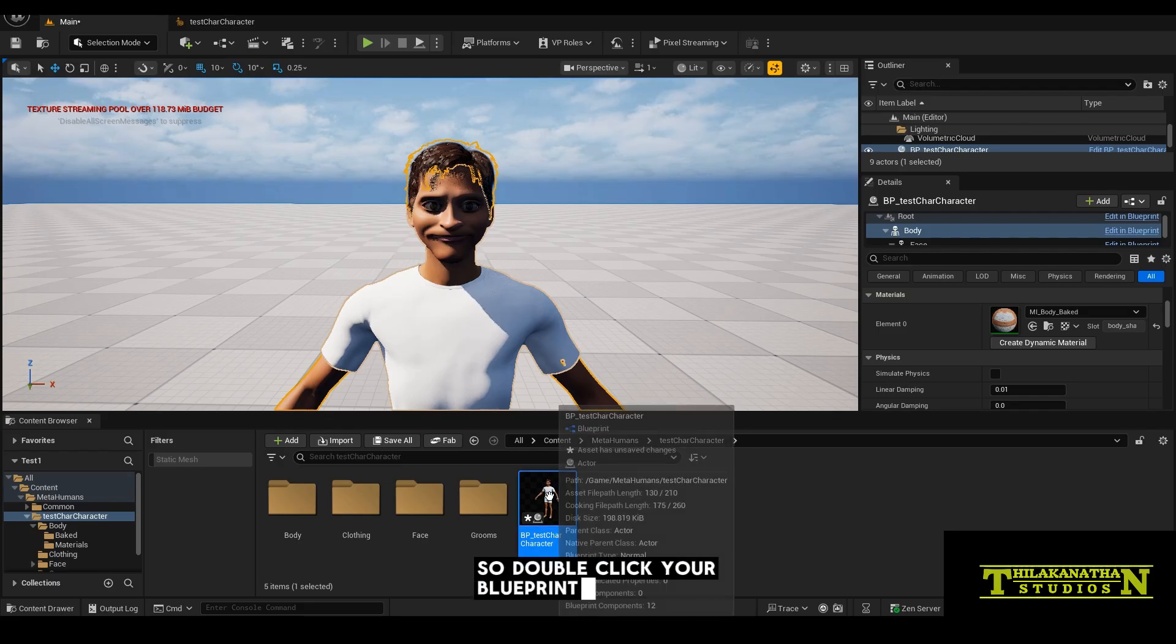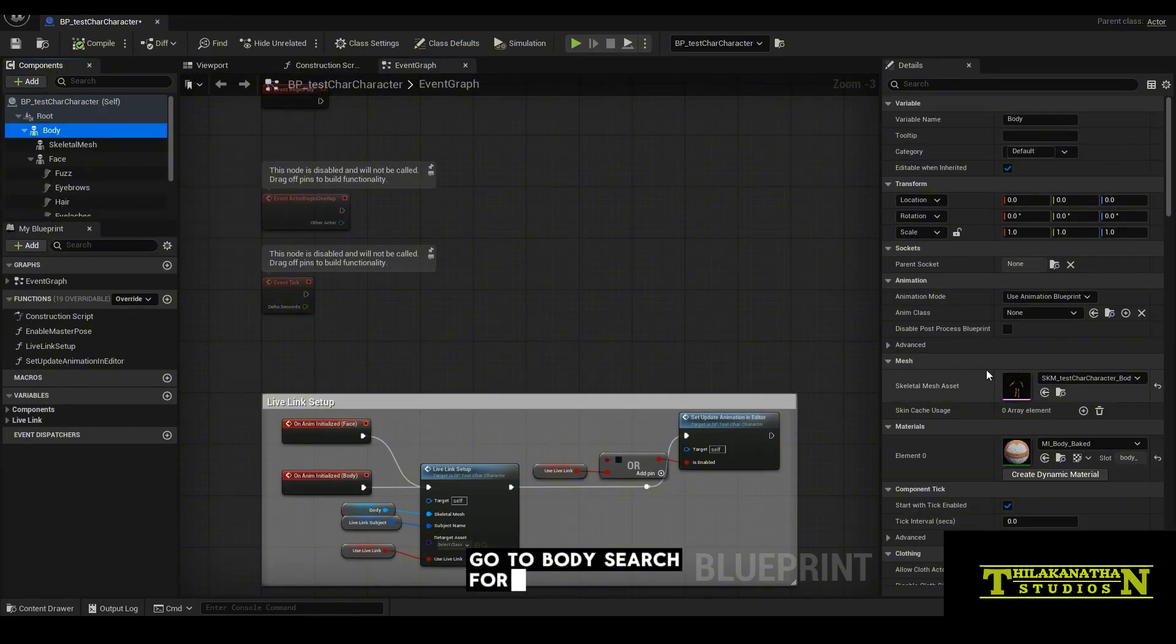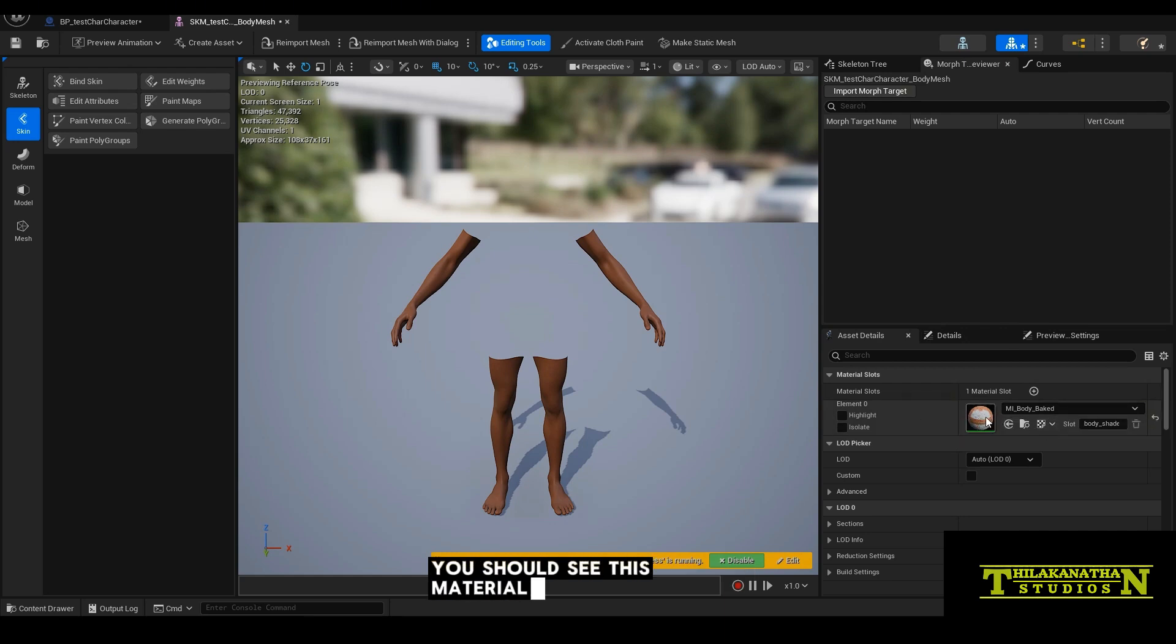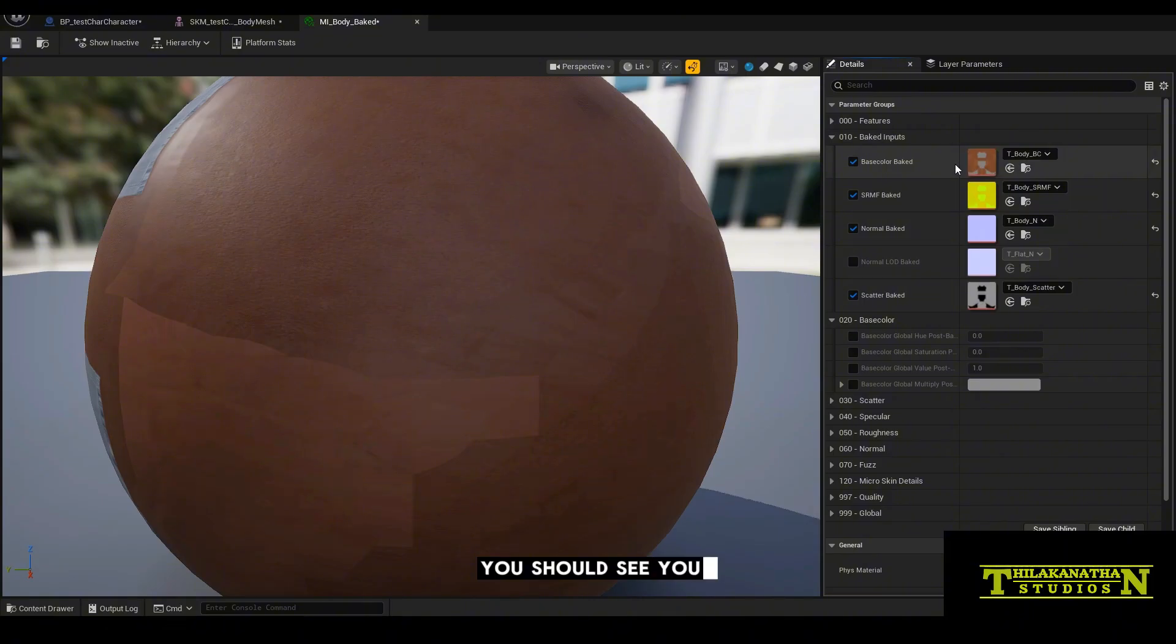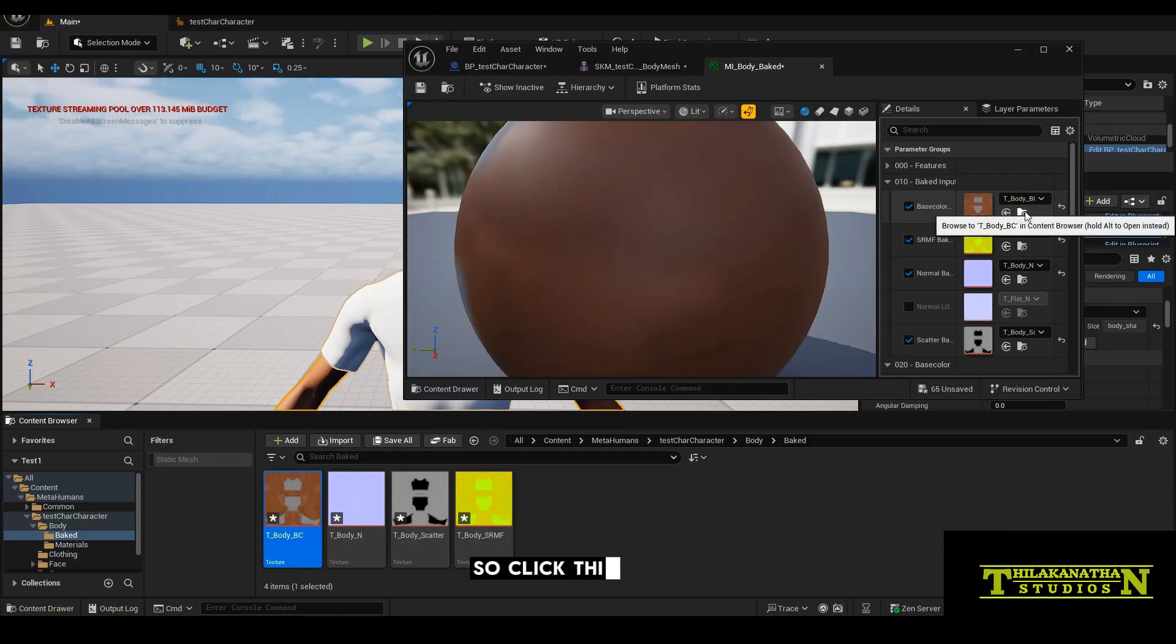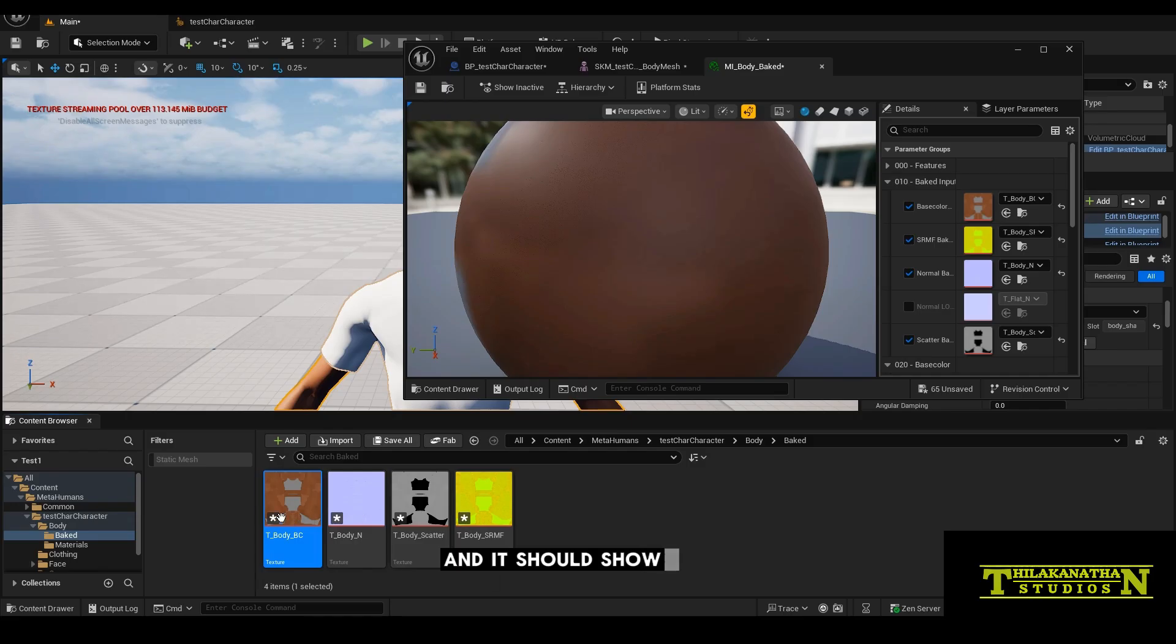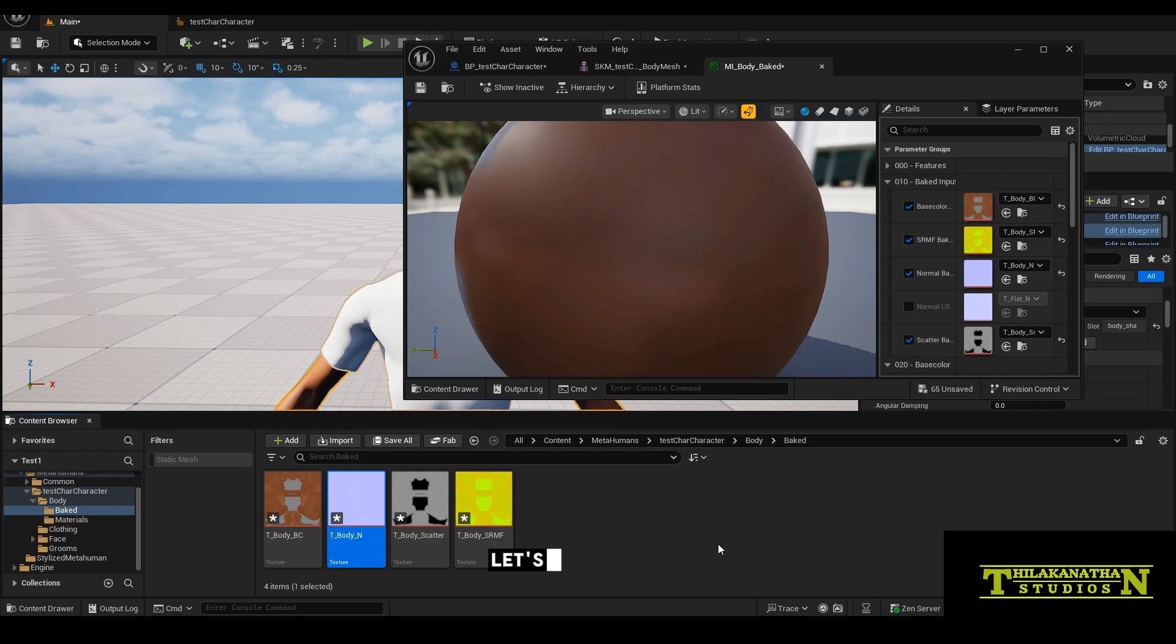So double click your blueprint character, go to body, search for this skeletal mesh where your body is, double click it. Over here, you should see this material instance body baked. Double click it again. And then over here under baked inputs, you should see your base color. So that's the actual texture. Click this little folder icon over here and it should show your materials showing up in the content browser. Right click asset actions, export.